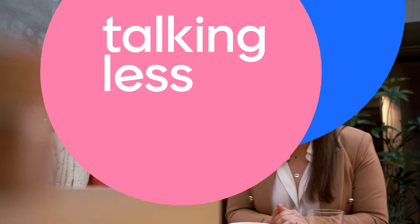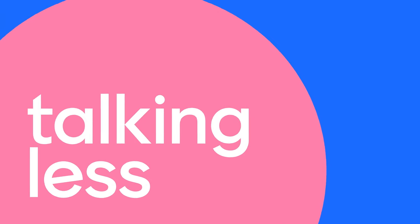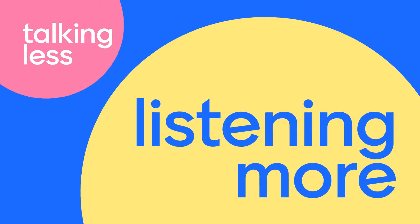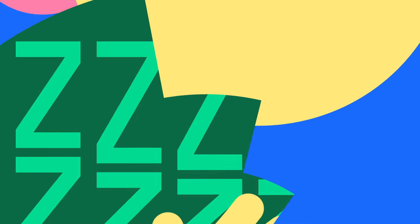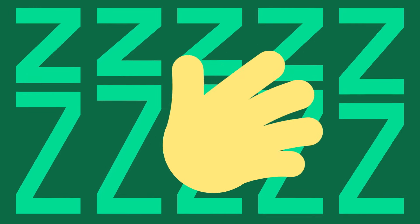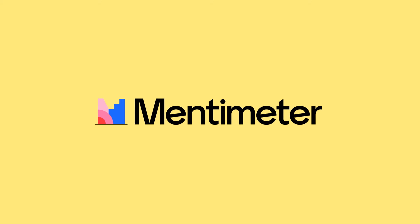Open up to talking less and listening more. Say goodbye to boring meetings, and say hello to Mentimeter. Thank you.